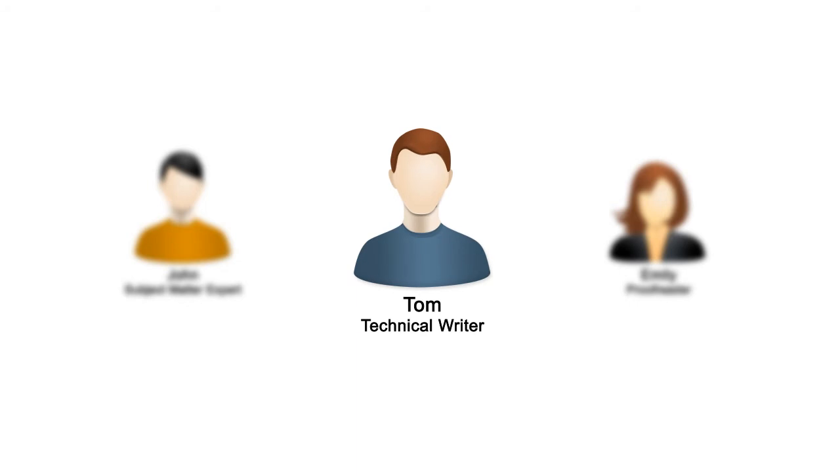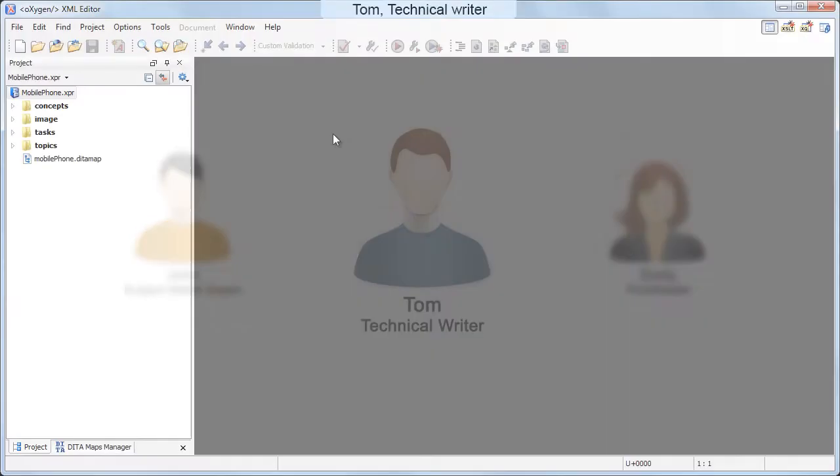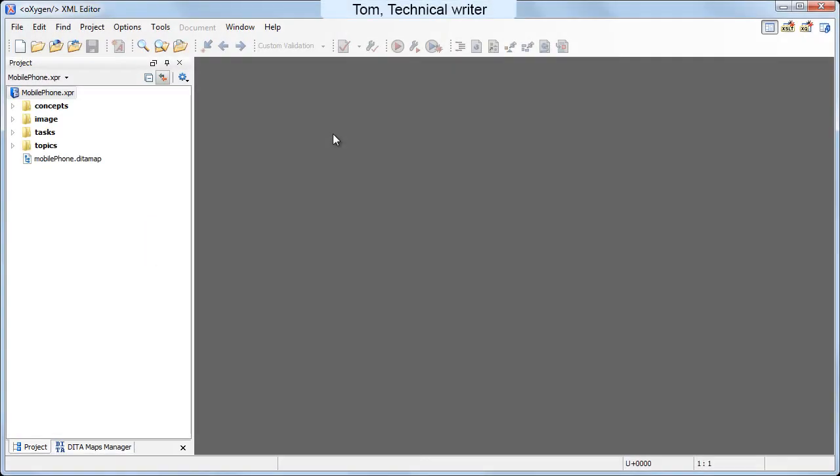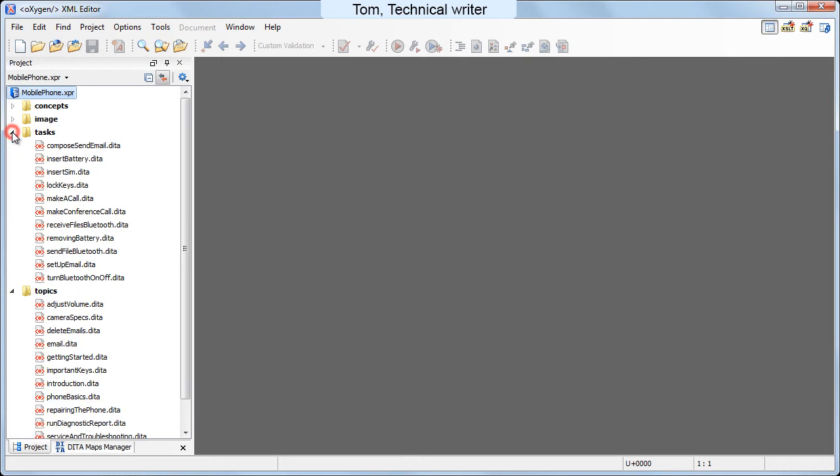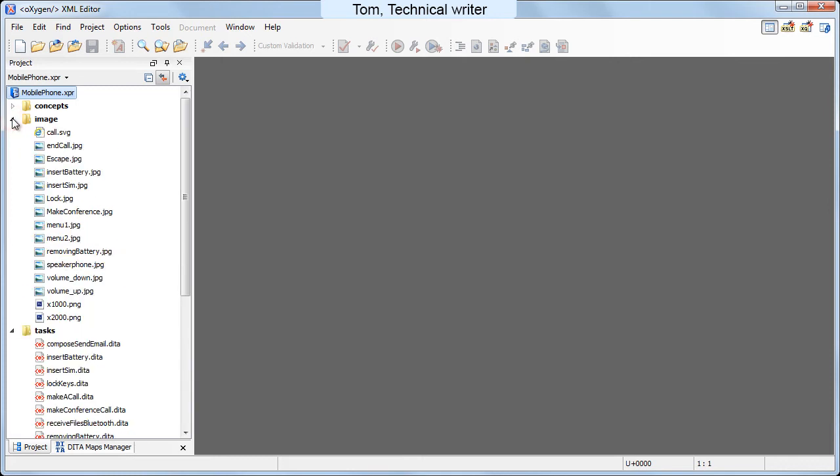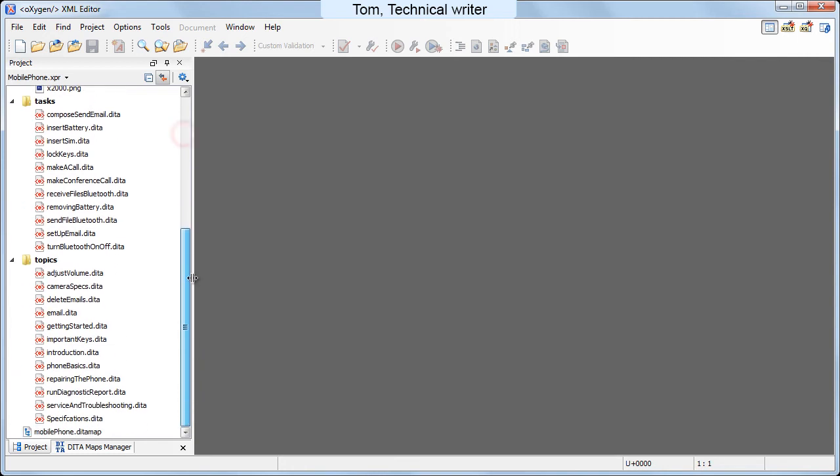Tom is in charge of writing the documentation for a mobile phone line of products. He already wrote some of the content and organized the documentation in an Oxygen XML project which contains data topics, tasks, and concepts organized in the data map.